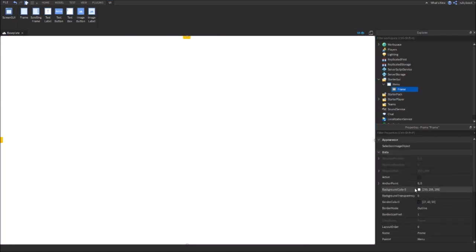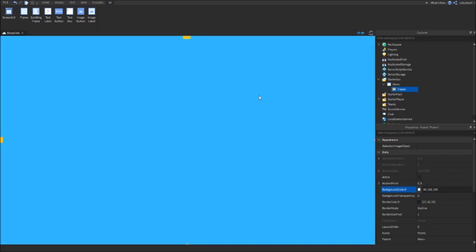Now I'm just going to customize it to a blue color. There we go. And then inside of the frame, add in two buttons.